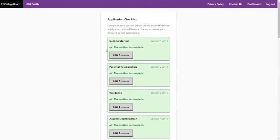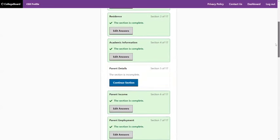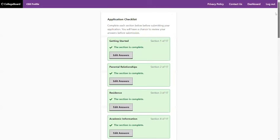Because I've already done this, you can see all these sections are complete — most of them at least — because I went in ahead of time so you're not bored going through things like name and address where you don't need my help. As you complete sections, you will see them look like this and you can go in and edit the answers. So don't worry if you're not sure about something — if it requires you to put a zero, just make a note of what section it was and you can always go back and edit it.